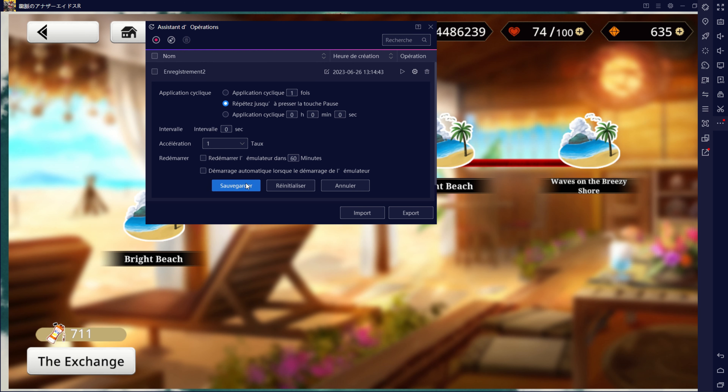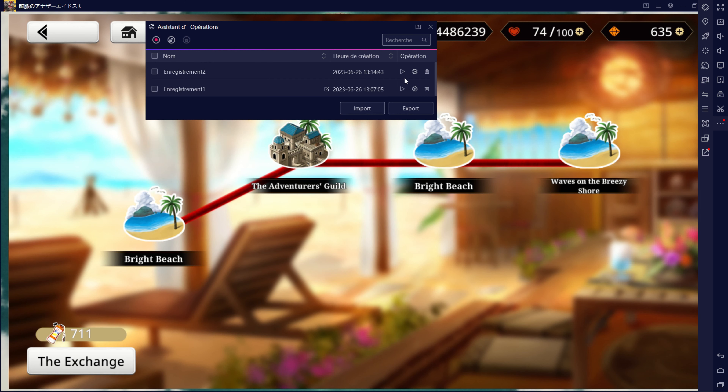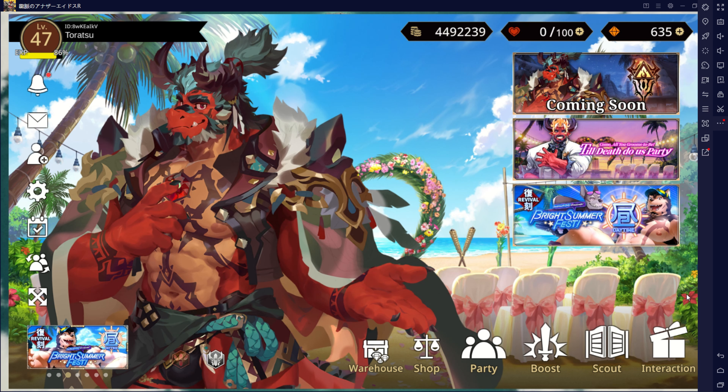And that's it. You've learned how to create a time-saving loop in Another Eidos of Dragon Vein R. Enjoy the convenience of completing levels effortlessly with just a single button press. Thank you for watching.